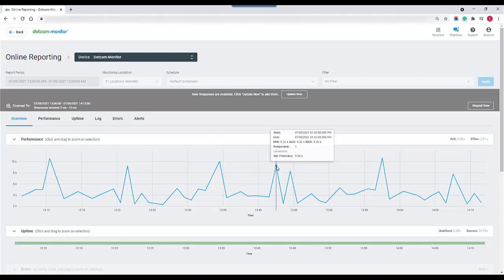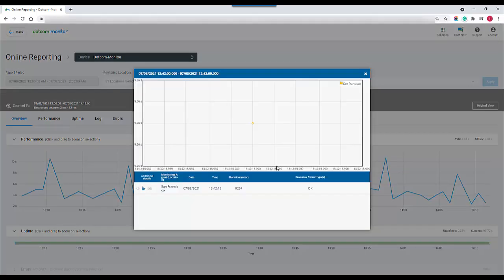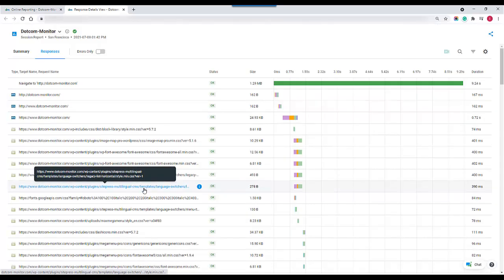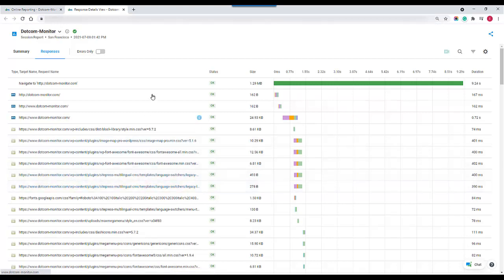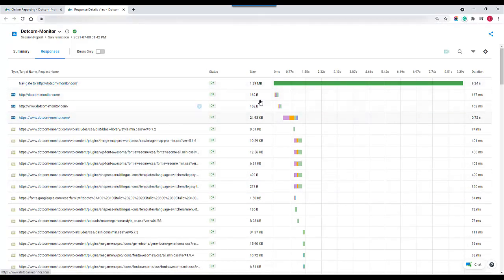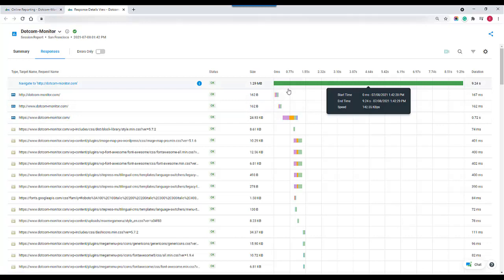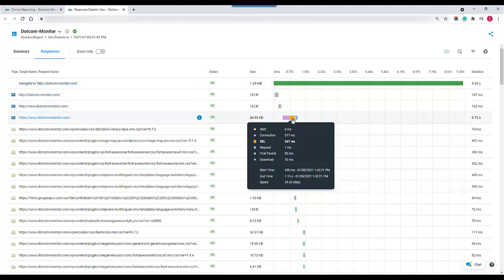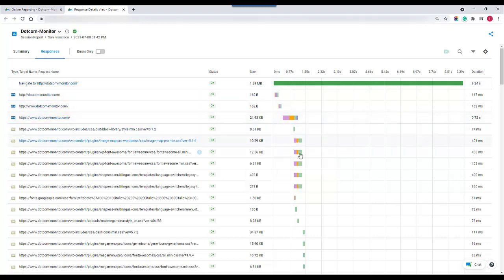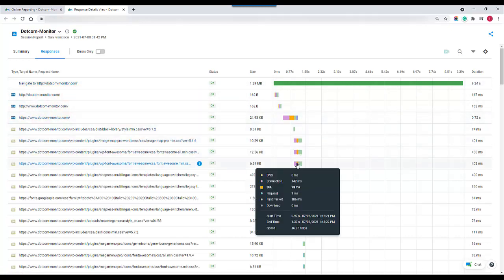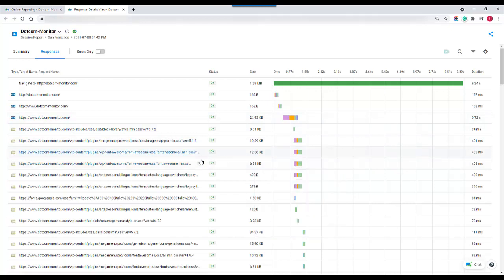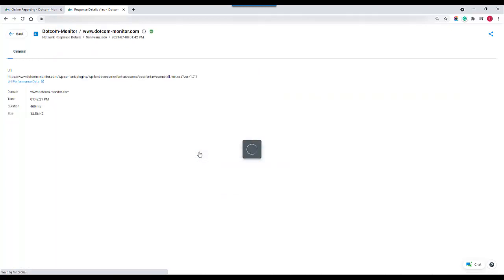Looking at this monitoring node here all we have to do is select the plot point and this will bring up our detailed performance report. We can also see here an in-depth waterfall chart. On this waterfall chart we can see a breakdown of every single element on the page including its specific network load times.